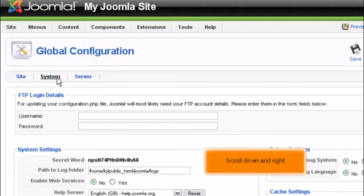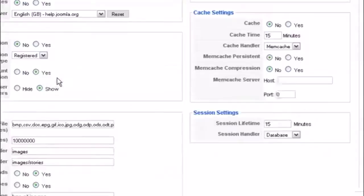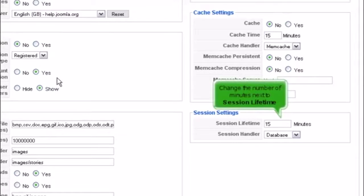Scroll down and right. Change the number of minutes next to Session Lifetime.